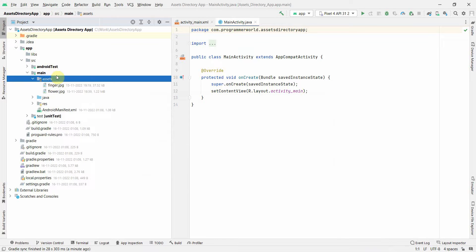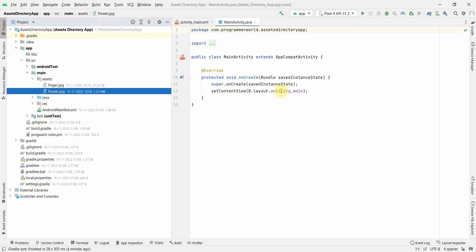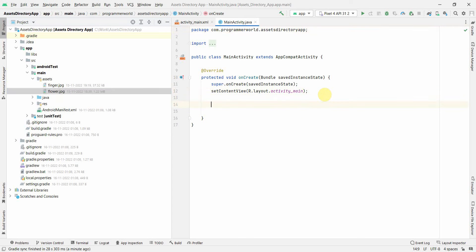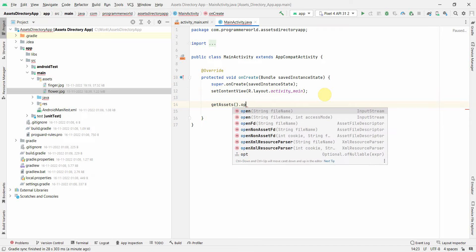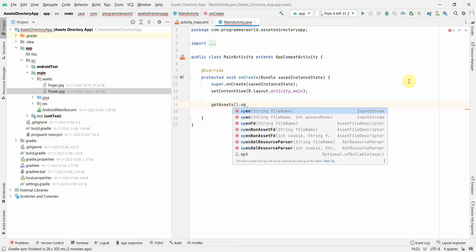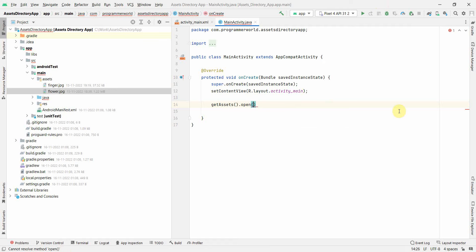And now if you want to access these assets in your code, what you can do is you can quickly write something like getAssets and then open, and then you get options like open from file name or whatever. And the output of this will be InputStream. So you can use the file name as probably flower.jpg.